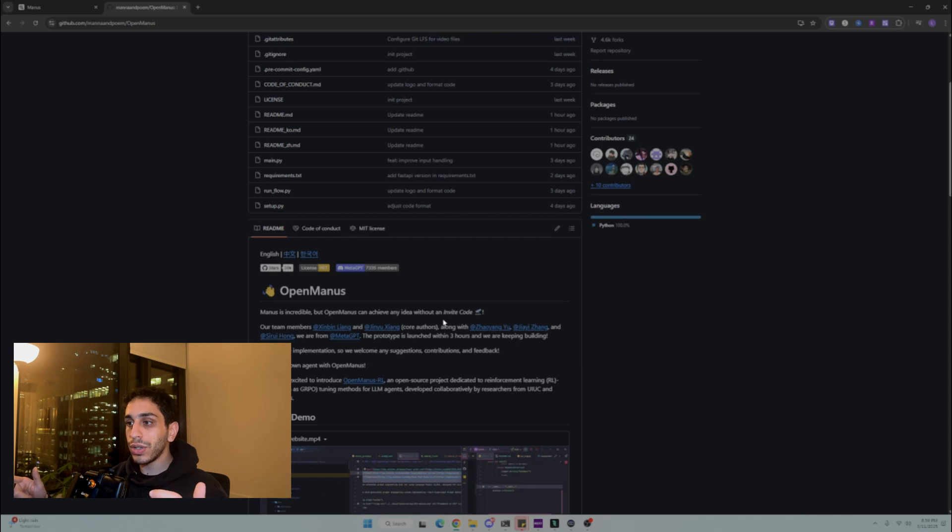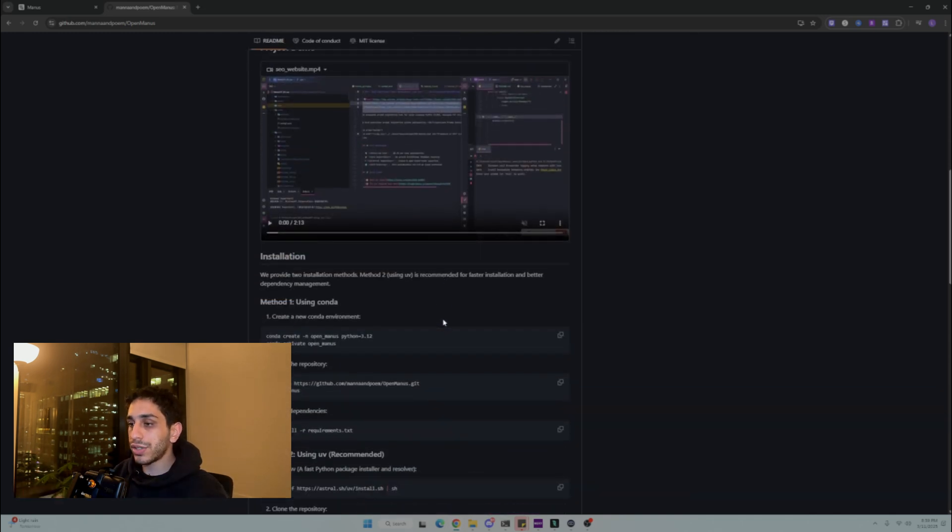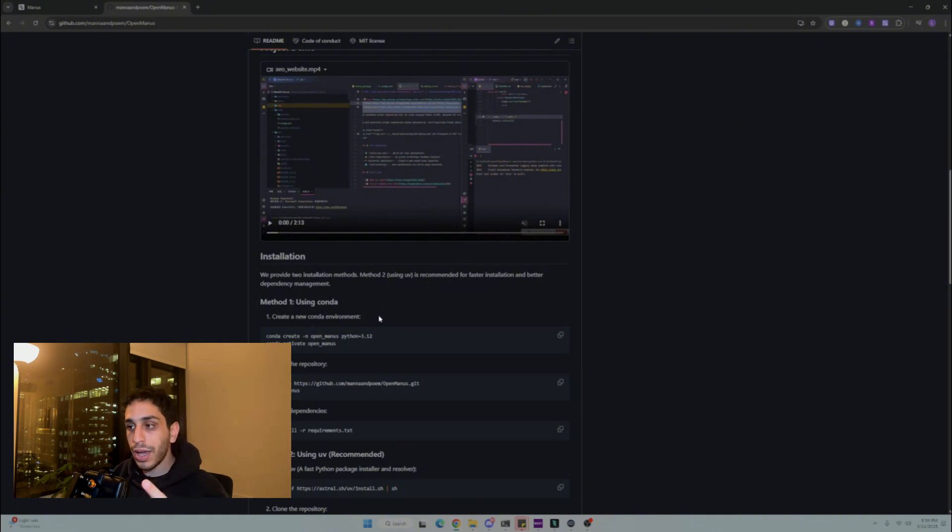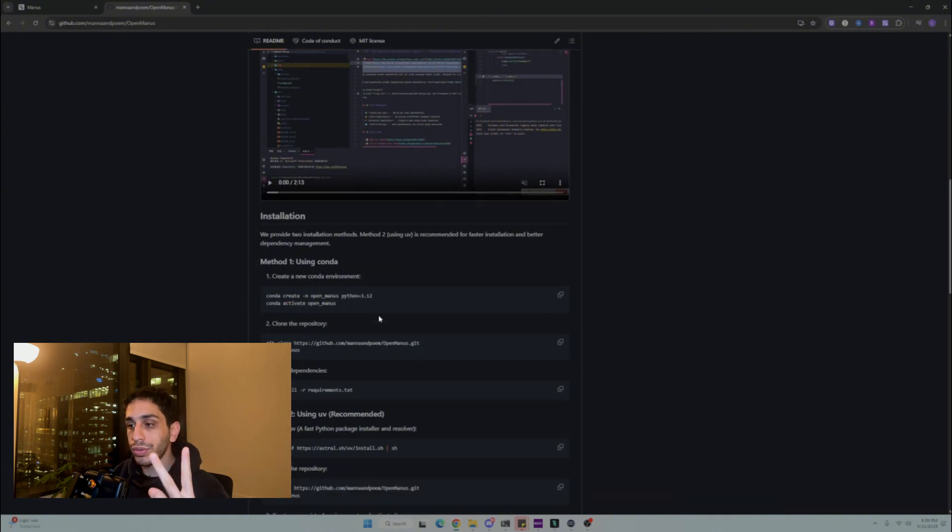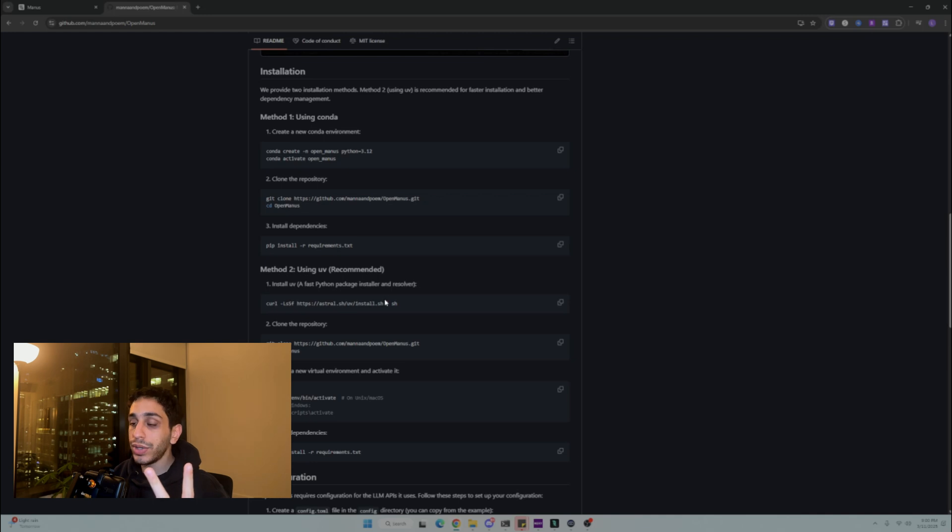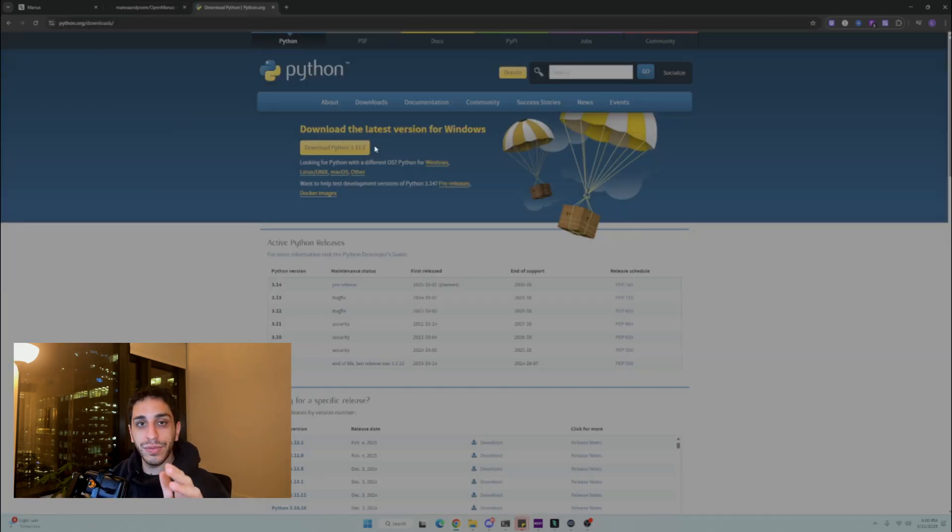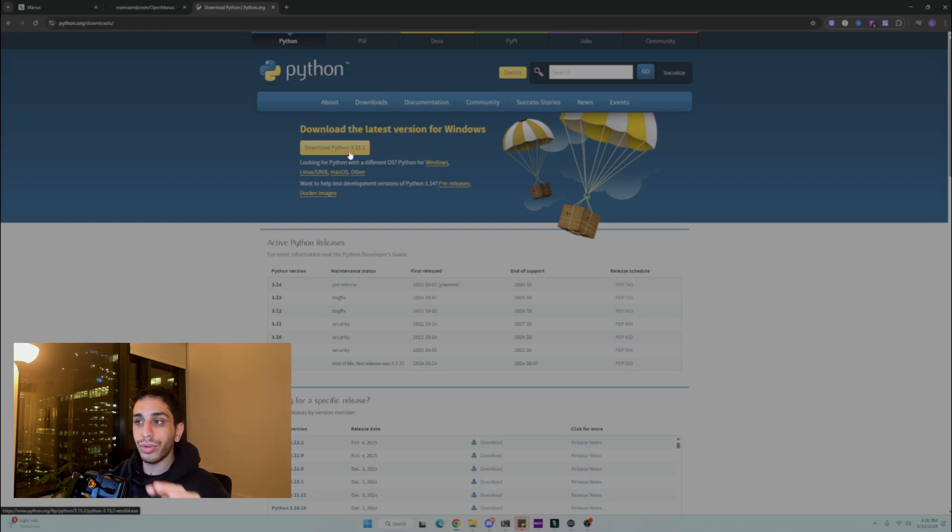So navigate over to Open Madness right here. The link is in the description down below. And before we even start, make sure you've installed Python and UV, which is an installer for Python. If you don't have both of these, they're pretty easy to install. Just go on python.org, install the latest version. It is an installer, you don't do it through a command line or anything.